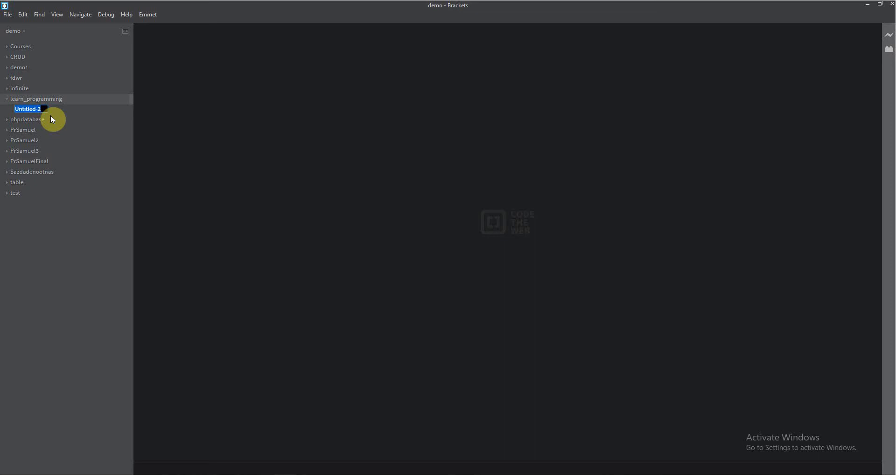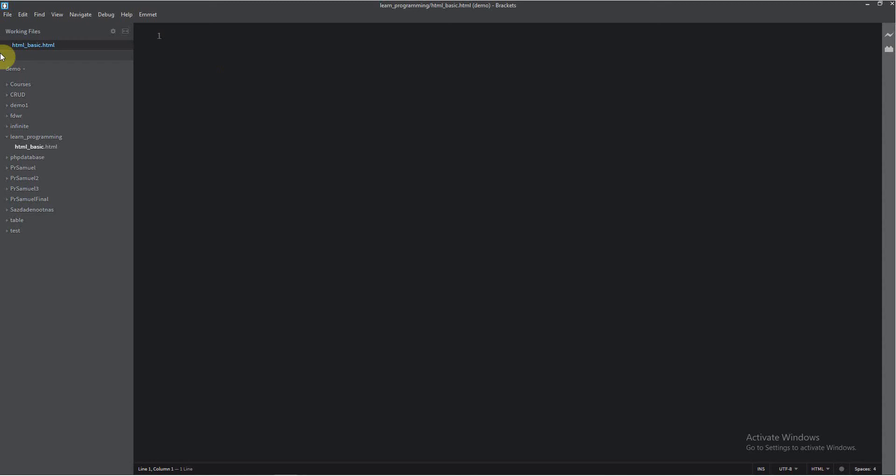So I will name the page "HTML basic.html". This is our first page.